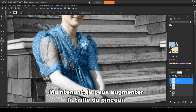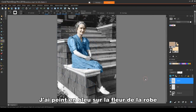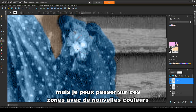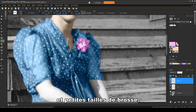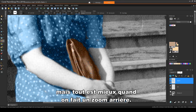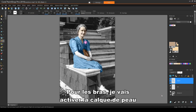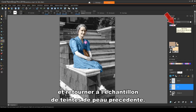Now I can increase the brush size for filling in. I painted blue over the flower on the dress and over the purse, but I can go over these areas with new colors and small brush sizes. When zoomed in very closely, things look messy, but everything looks better when zoomed out. For the arms, I'll make the skin layer active and go back to the skin tone swatch from before.